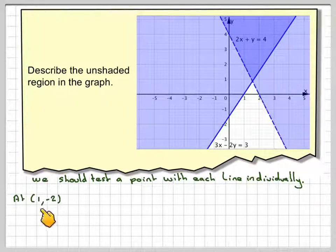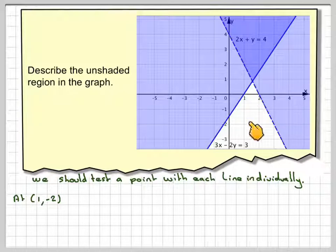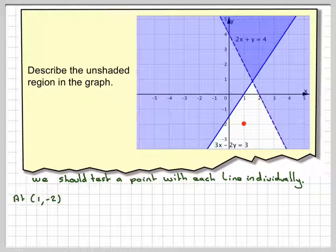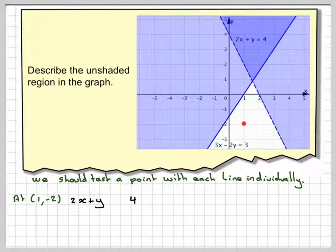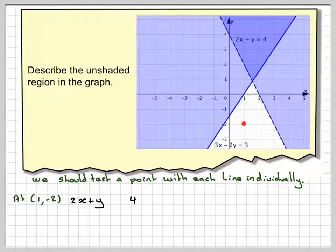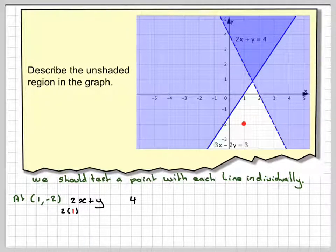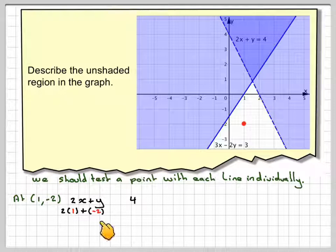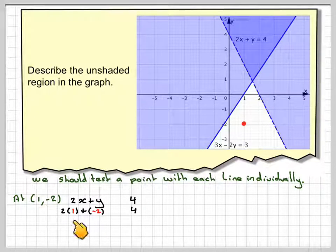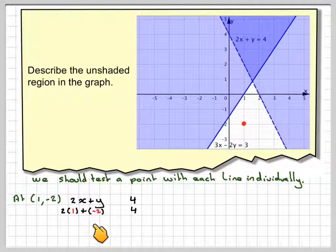We will test a point which is in the shaded region. We'll test the point (1, -2), which is this point here. We're going to test 2x plus y against 4 for this line. So we do 2 times 1 plus (-2): 2 times 1 is 2, and 2 minus 2 gives me 0, compared to 4.